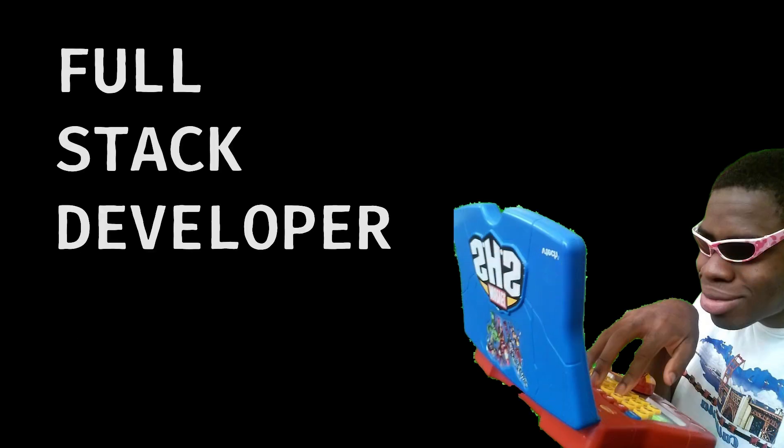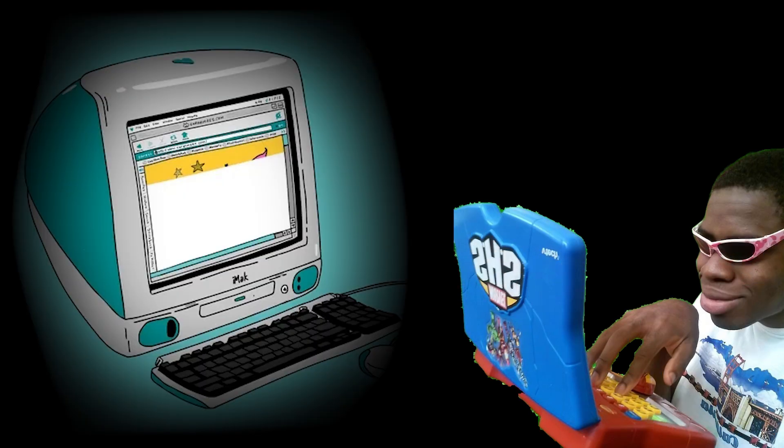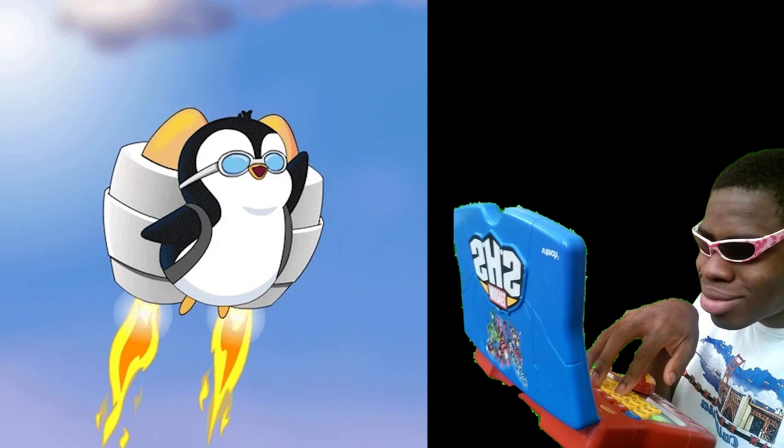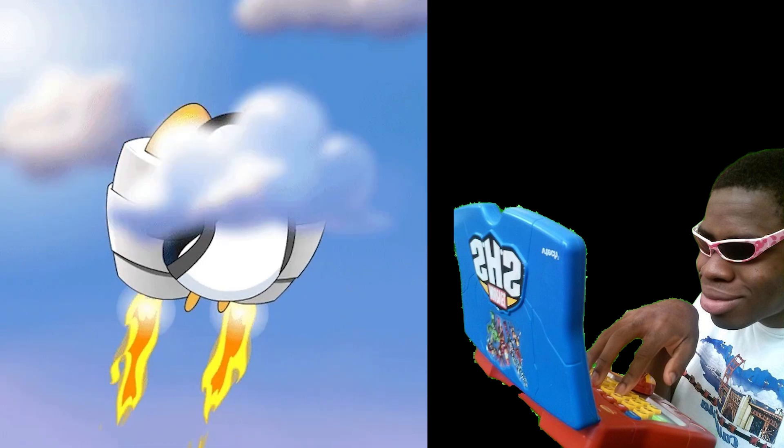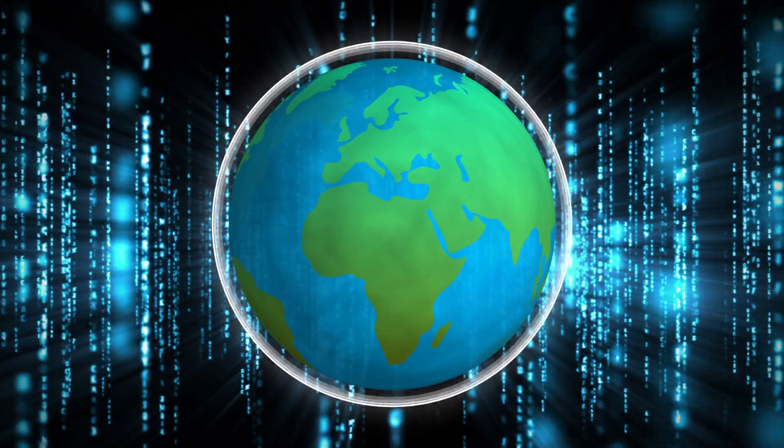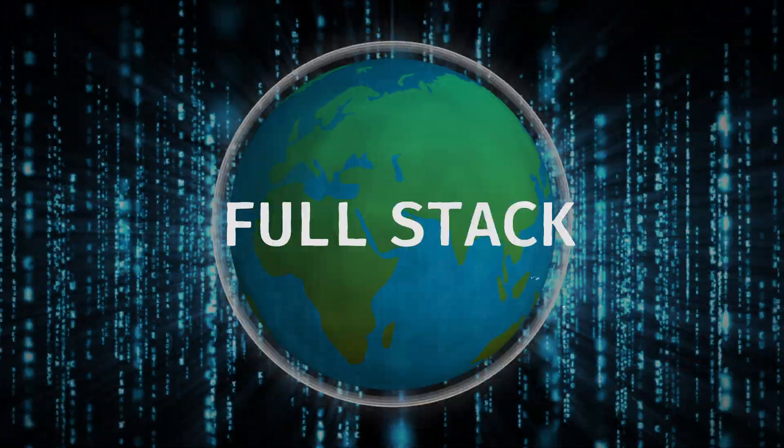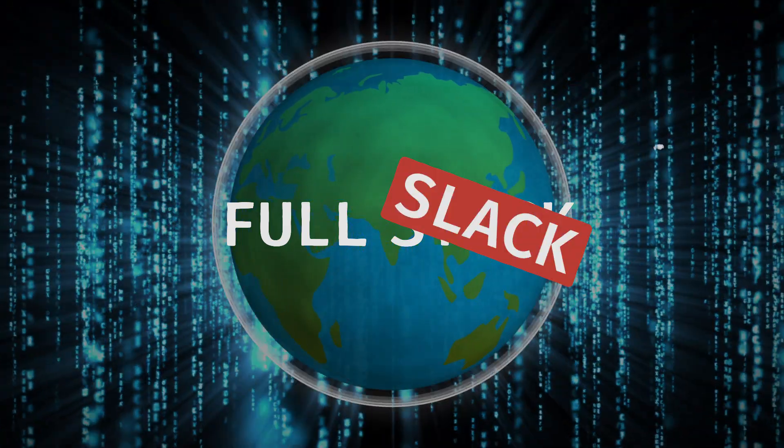Meet the full stack developer, the Swiss army knife of the tech world. They can build your front-end, wire your back-end and deploy it all to the cloud if they don't burn out first. But lately, whispers in the tech world are saying, full stack? More like full slack. Do we even need them anymore?